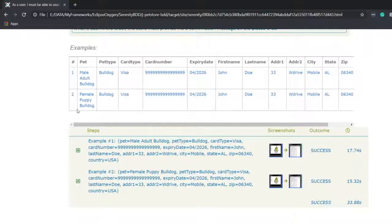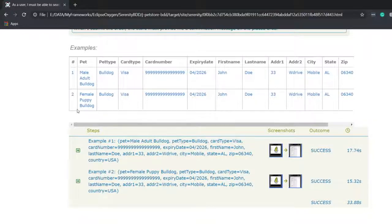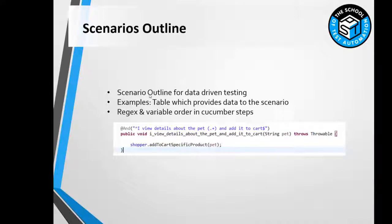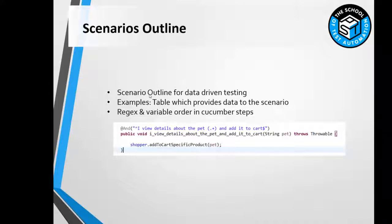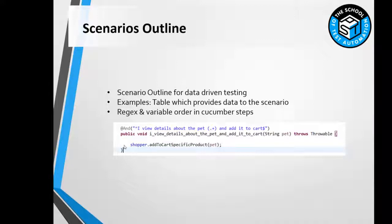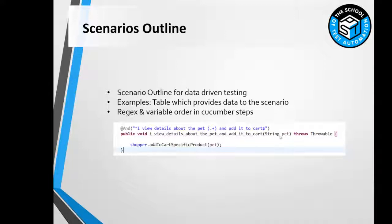In general, Cucumber scenario outlines and examples are used for doing data-driven testing for complete scenarios. That's it for this lecture. To summarize, we learned how to use scenario outlines in order to perform data-driven testing of our scenarios. We also learned about examples which are data tables which provide or inject the data into our scenarios. Finally, we learned how to pass the data from the feature files into our Cucumber steps by using regex expressions and by following a certain pattern of the order in which the variables are passed within the method definition.